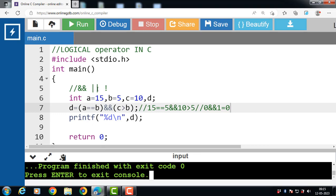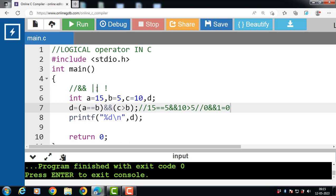Next is the logical OR operator. The logical OR operator is similar to logical AND — it is also a binary operator and needs two inputs to perform the operation. The result is true when one of the two inputs is true. The output of a logical OR operation is false only when both input values evaluate to false.